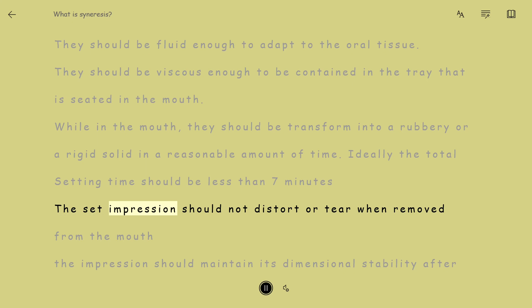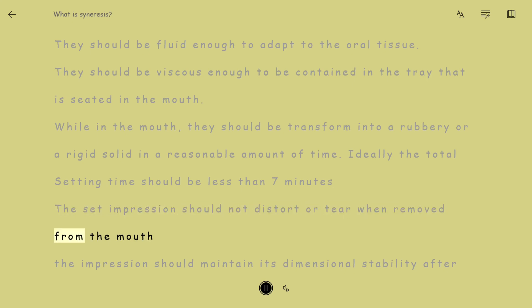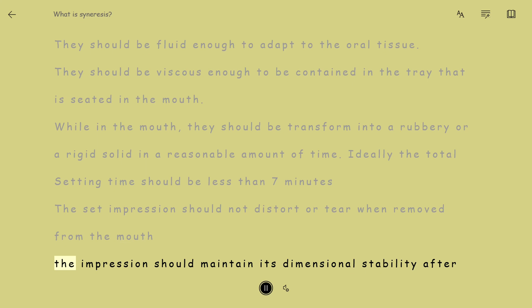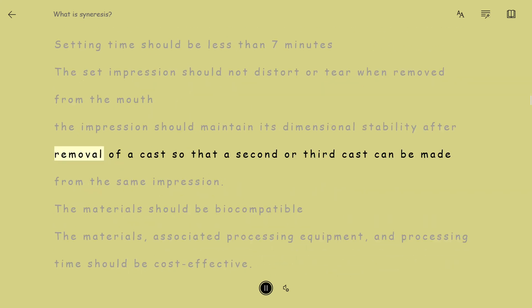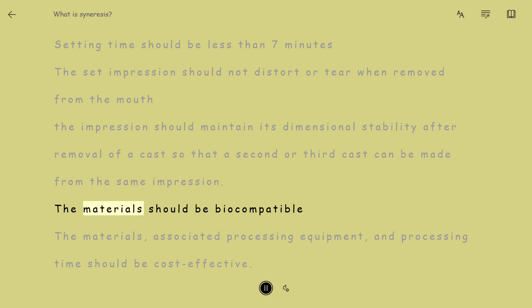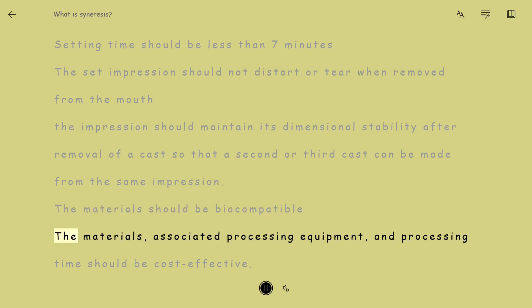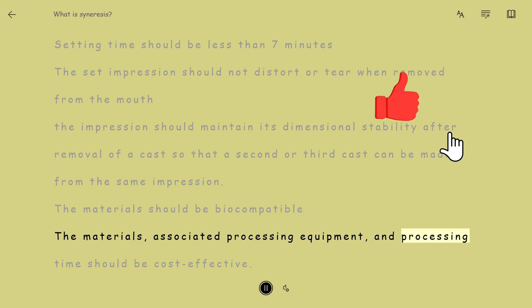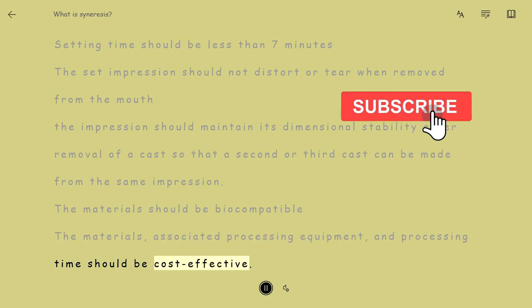The set impression should not distort or tear when removed from the mouth. The impression should maintain its dimensional stability after removal so that a second or third cast can be made from the same impression. The materials should be biocompatible. The materials, associated processing equipment, and processing time should be cost-effective.